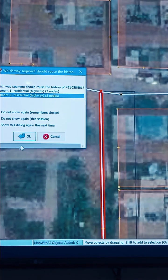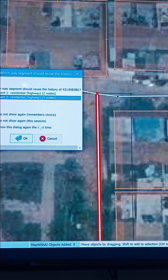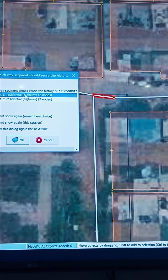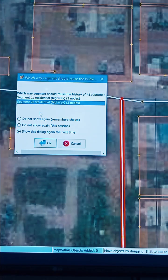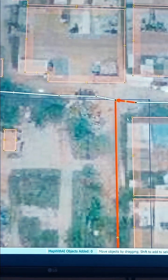This dialog is asking us to choose which segment should hold the history. You should usually choose what you are trying to preserve — in our case, we're giving it to the longer edge or segment. Now you can see it's been split, and we have to select all three segments and combine them using the same method we've seen before.